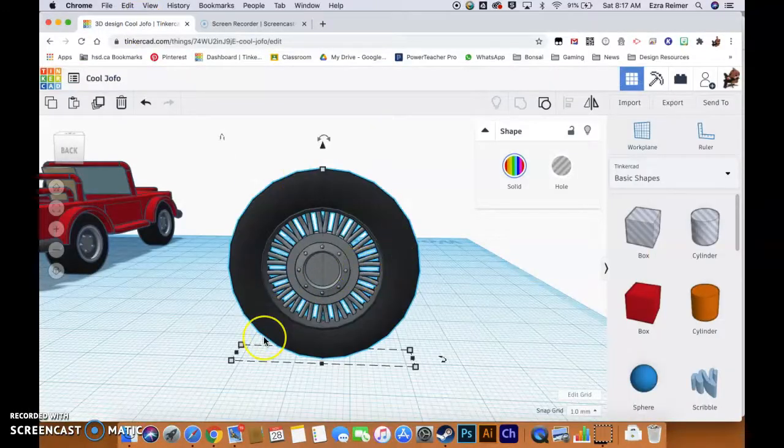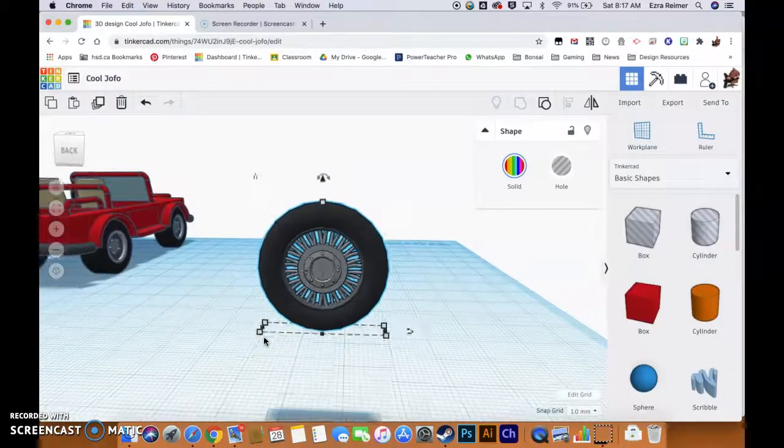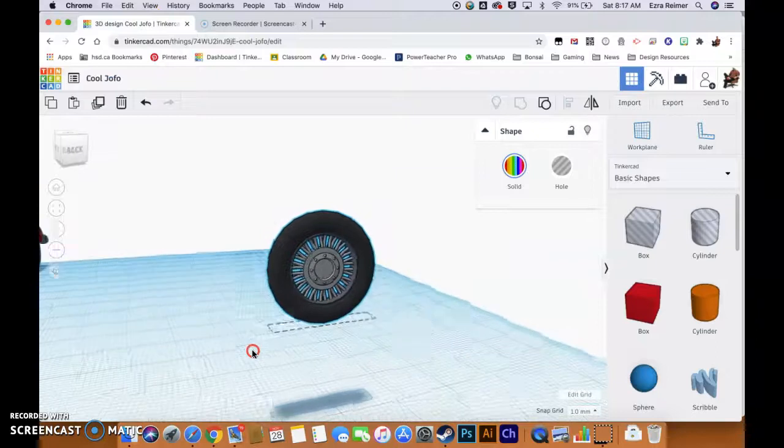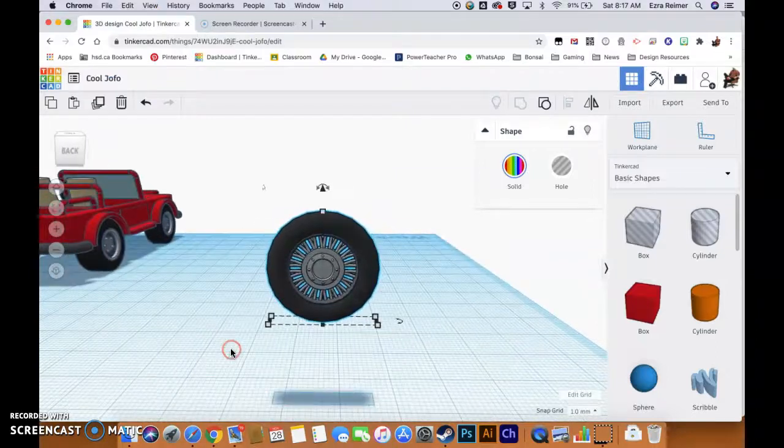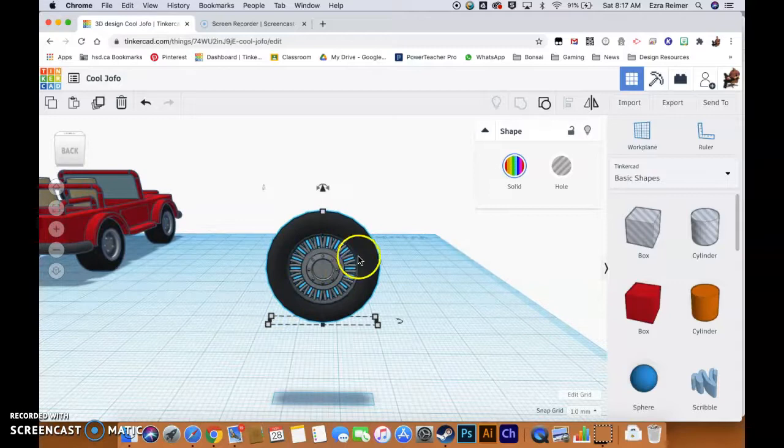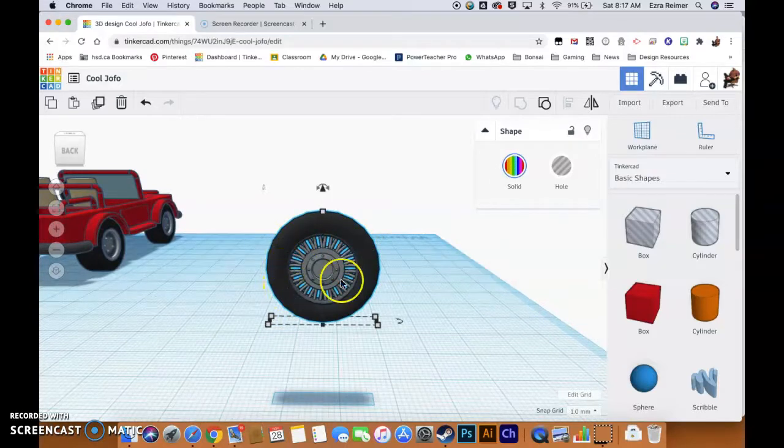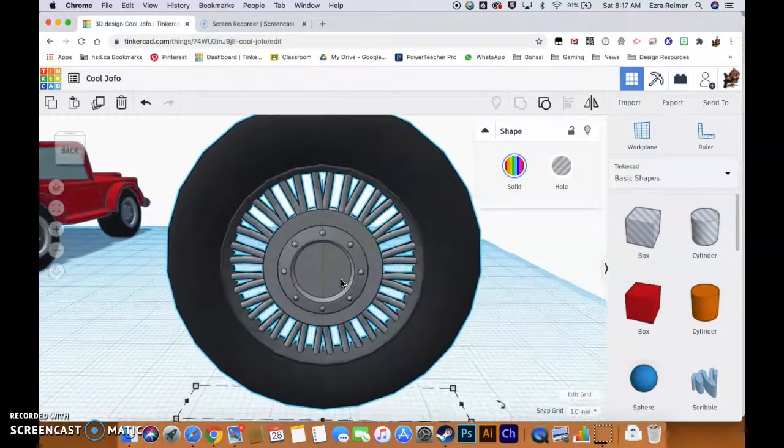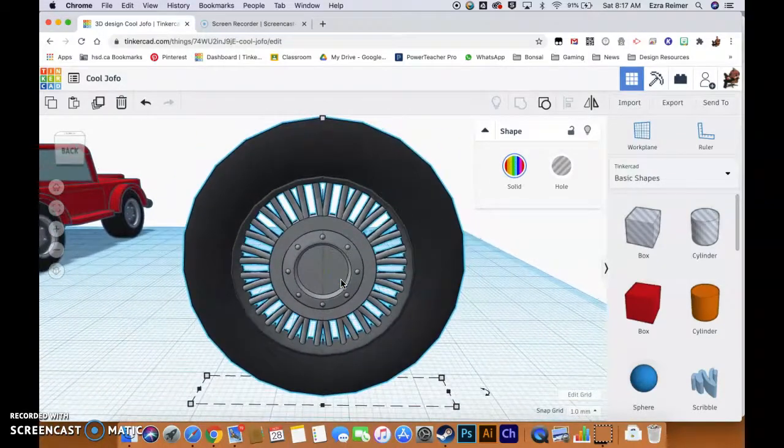Hello there and welcome to Mr. Reimer's Tinkercad tutorials. What I'm going to be doing for you today is show you how to recreate this wheel that I've designed right here.